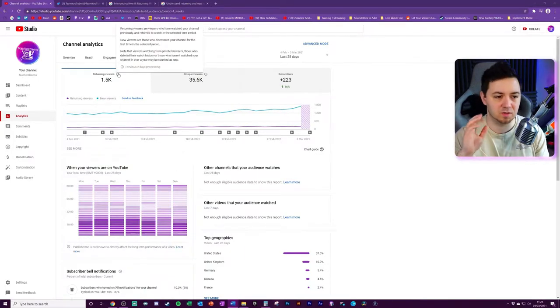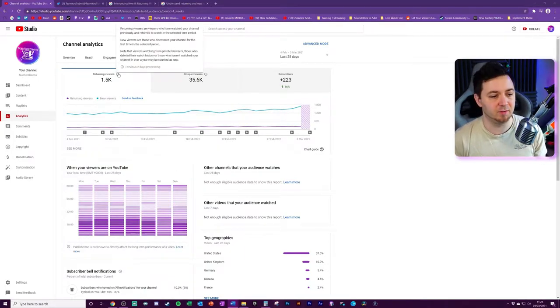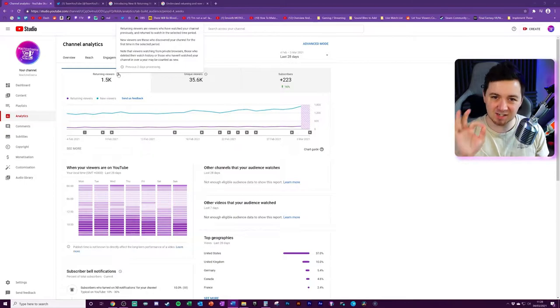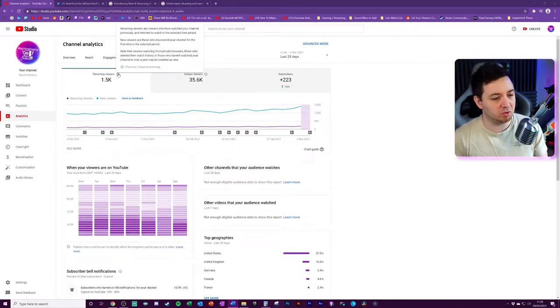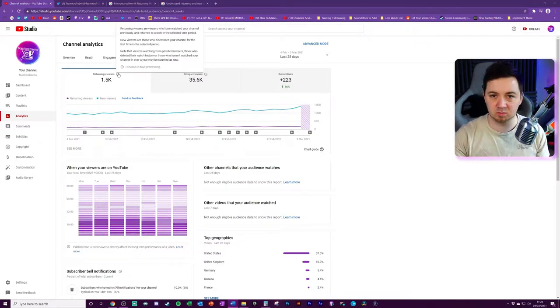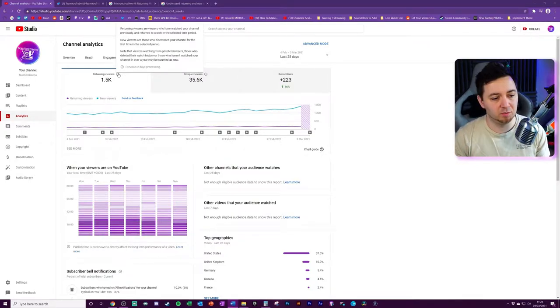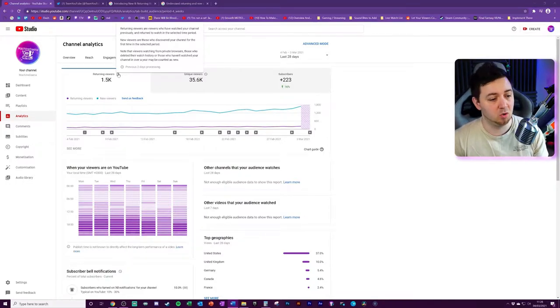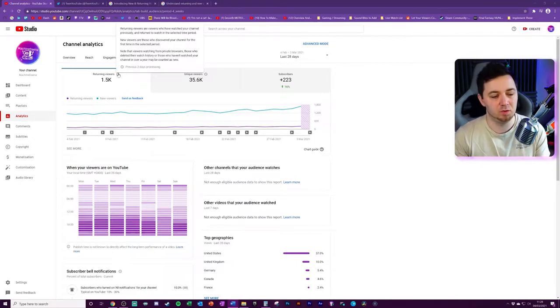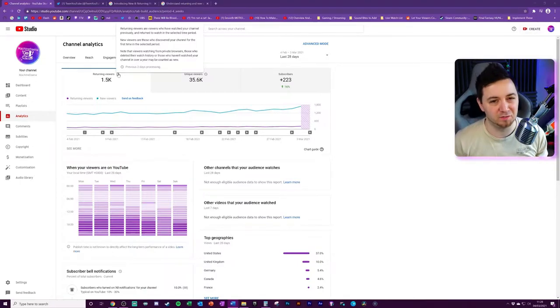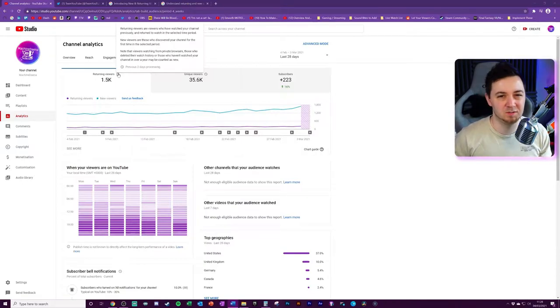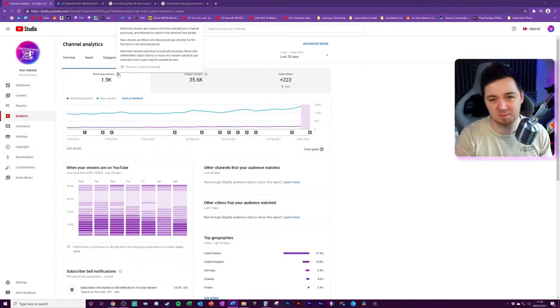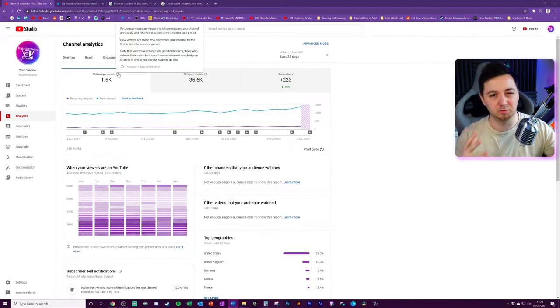Returning viewers are viewers that have watched your channel previously and returned to watching the selected time period. New viewers are those who have discovered your channel the first time in the selected period. There are some nuances to this. Note that viewers watching from private browsers, those who deleted their watch history, or those who haven't watched your channel in over a year will be counted as new viewers. So this isn't quite what it looks like on the face of it, but for all intents and purposes, if somebody's not watched a video of yours in a year, they basically are a new viewer anyway.